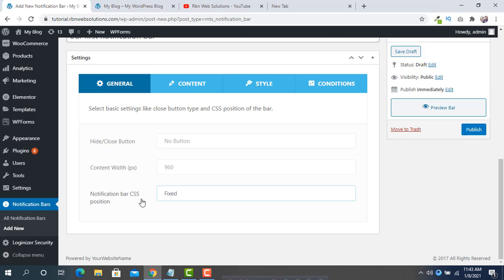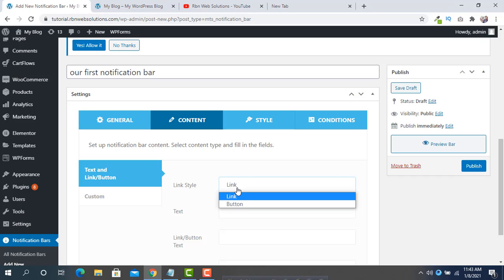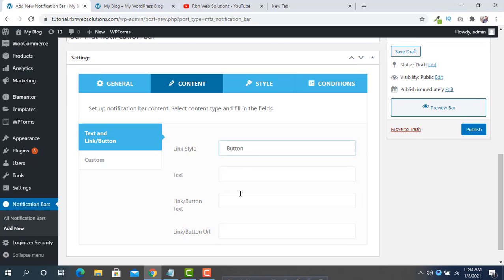For the notification bar CSS position, we want it fixed, so select Fixed. Then go to the Content tab. Here, for link style, choose what type you want — a simple link or a button. We are going to select Button.